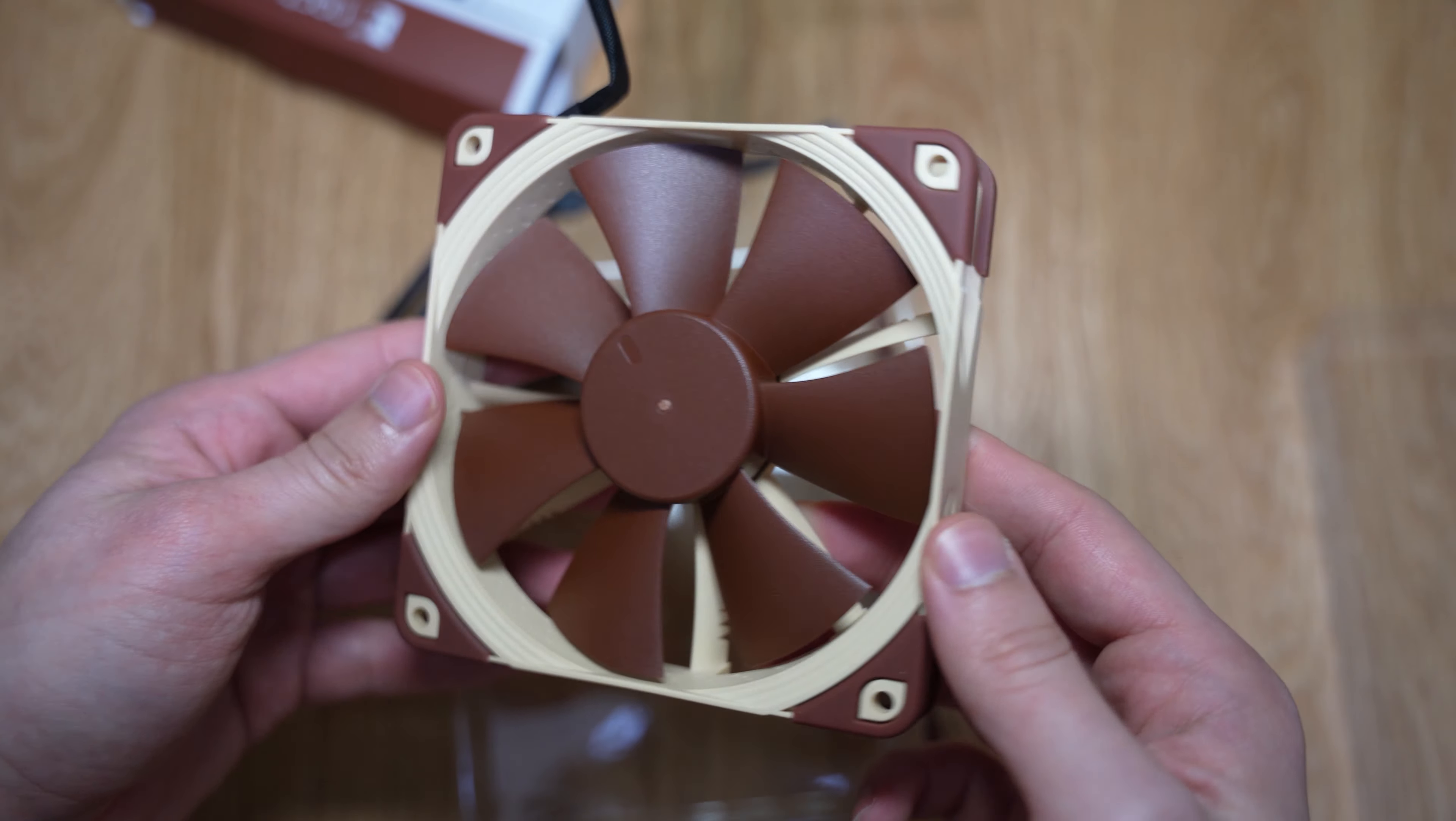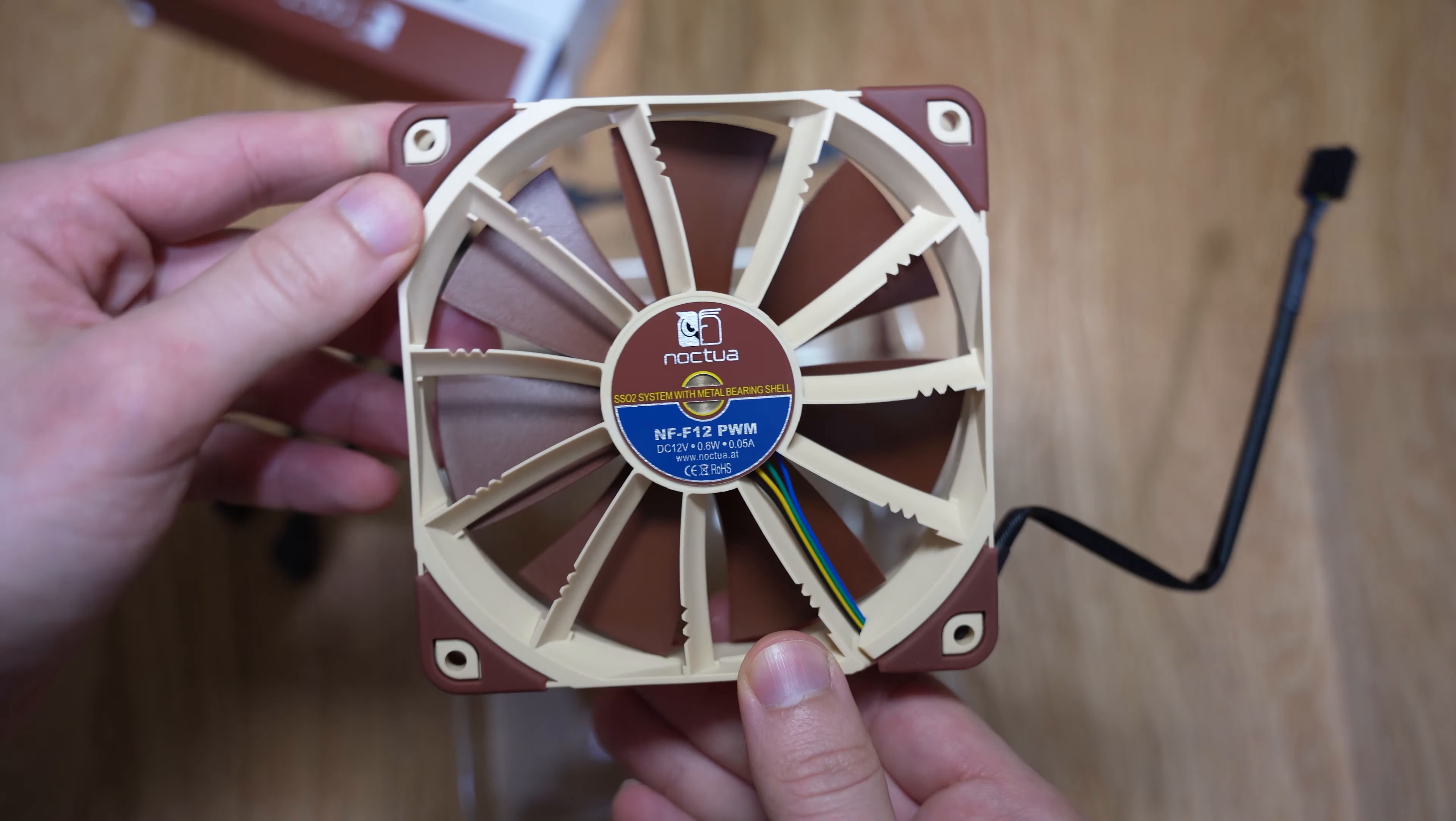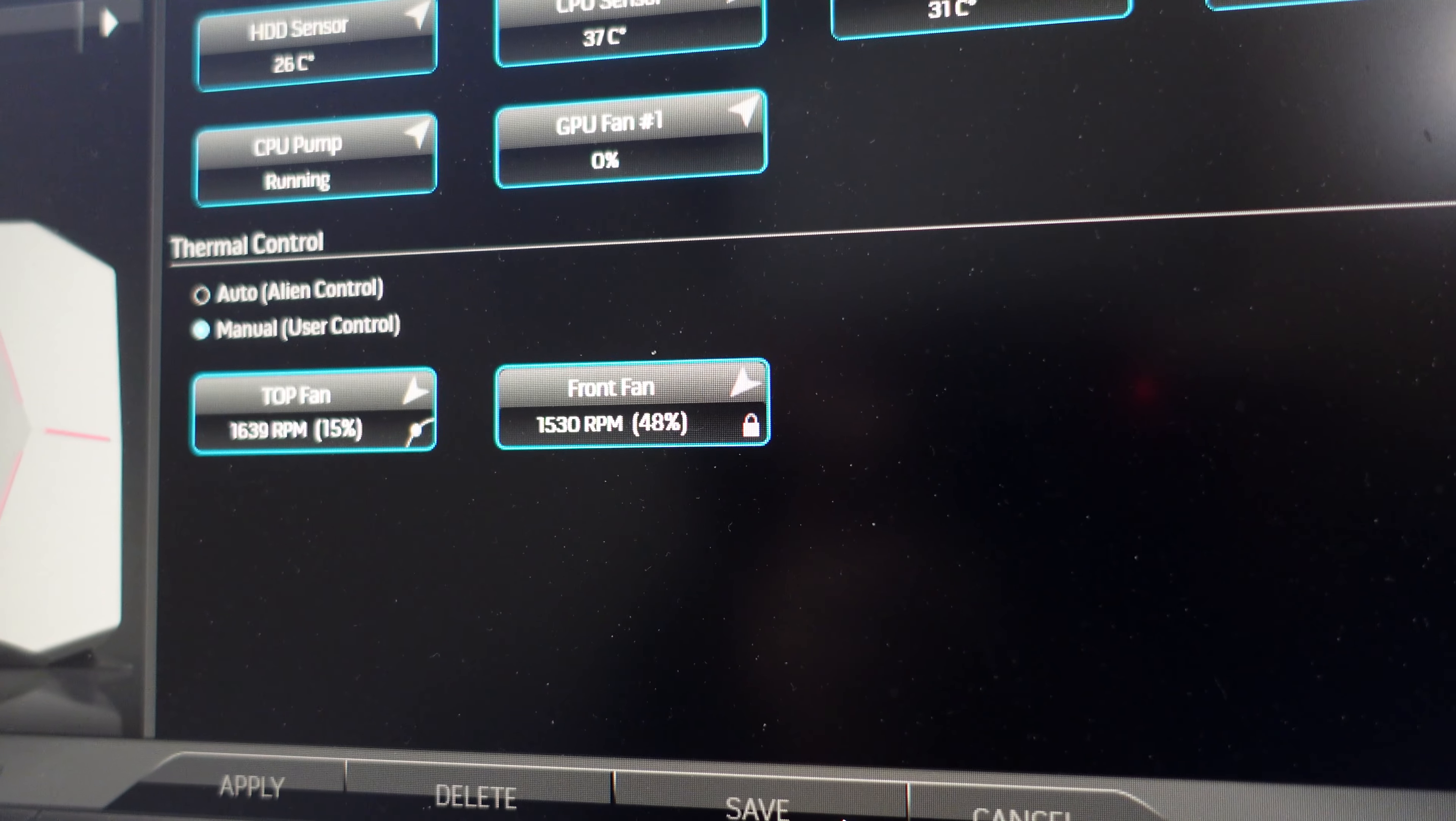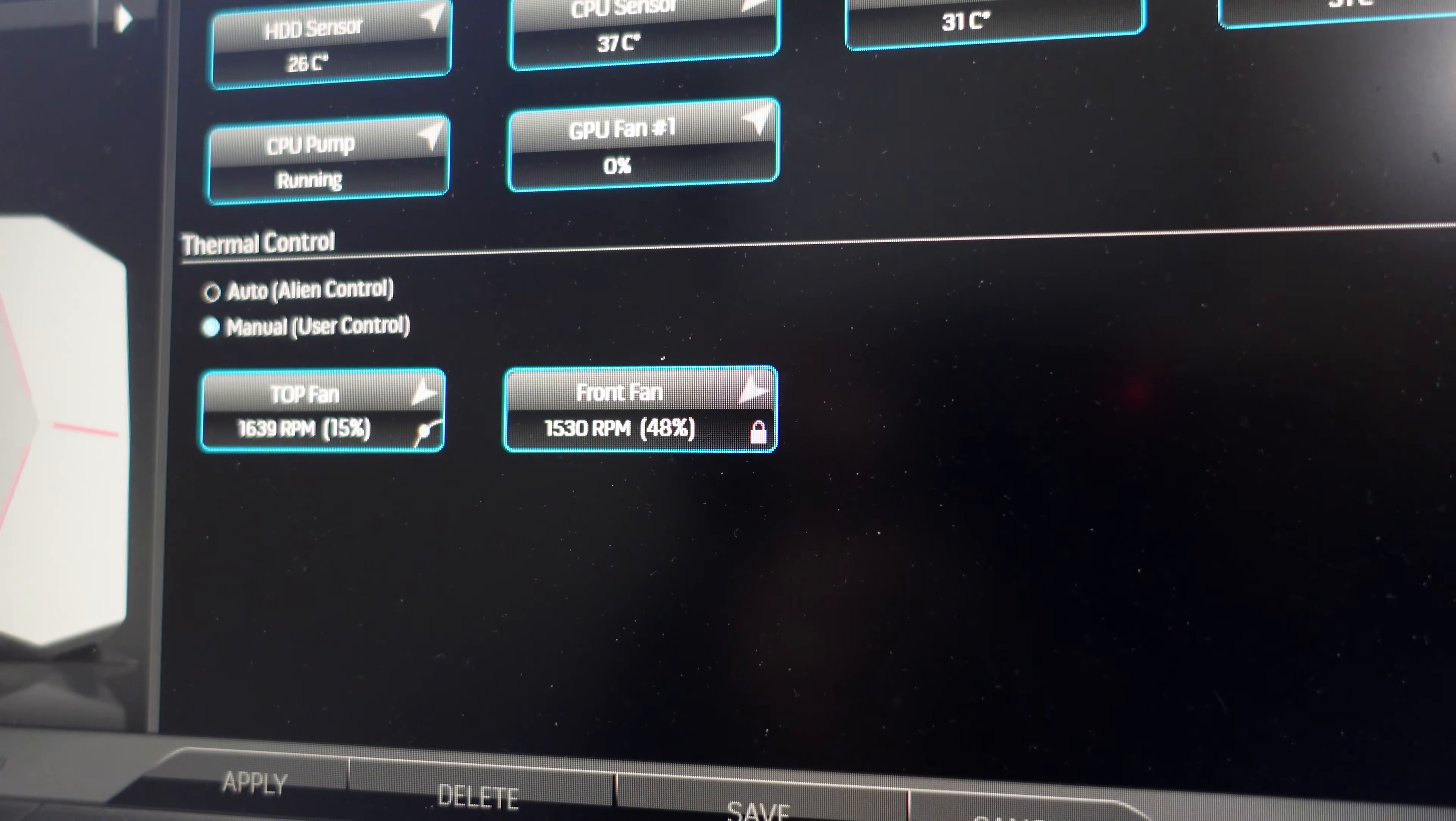This is a Noctua fan, the NF-F12 PWM fan. Now this is a four pin fan. That means it can be controlled by the motherboard. So your thermals are going to be linked to say a sensor, maybe your GPU sensor, and it'll adjust the fan based on that. You definitely want to get the four pin version.